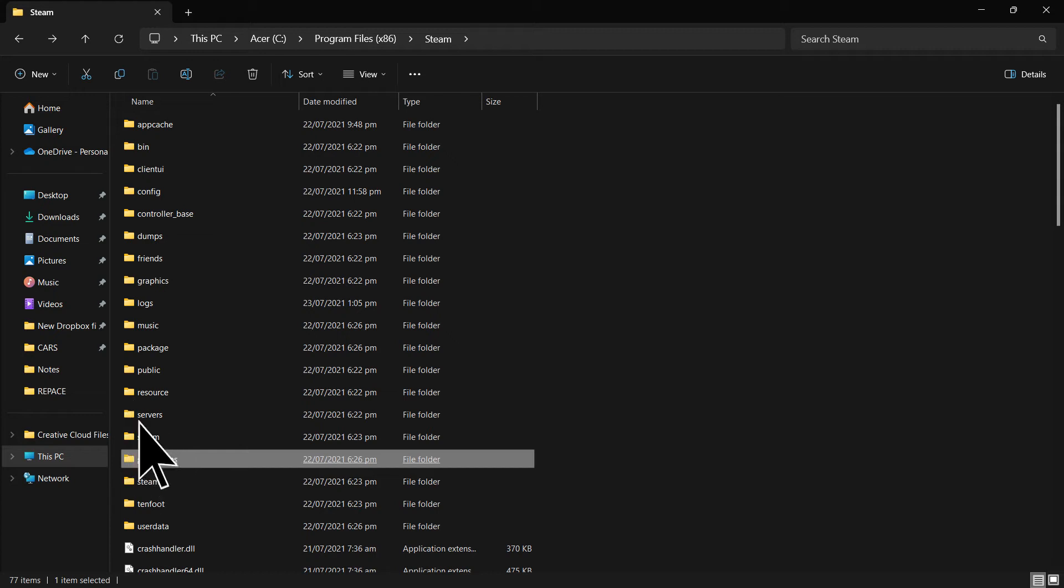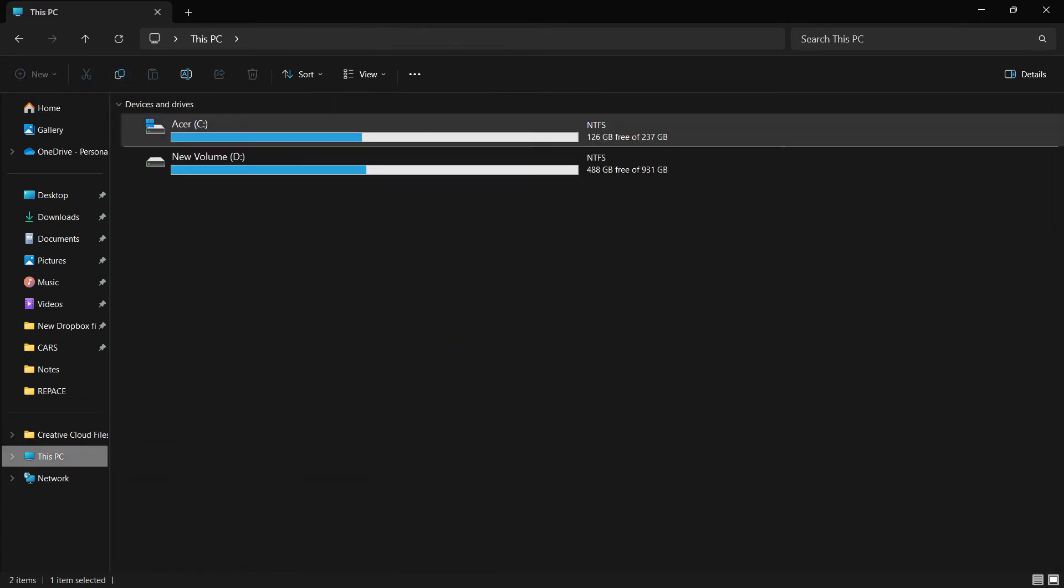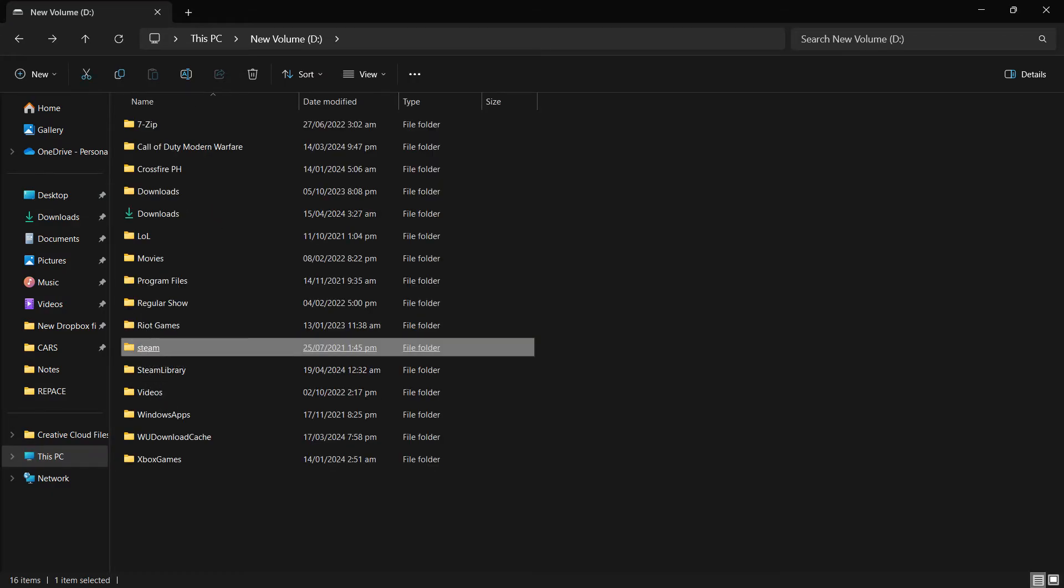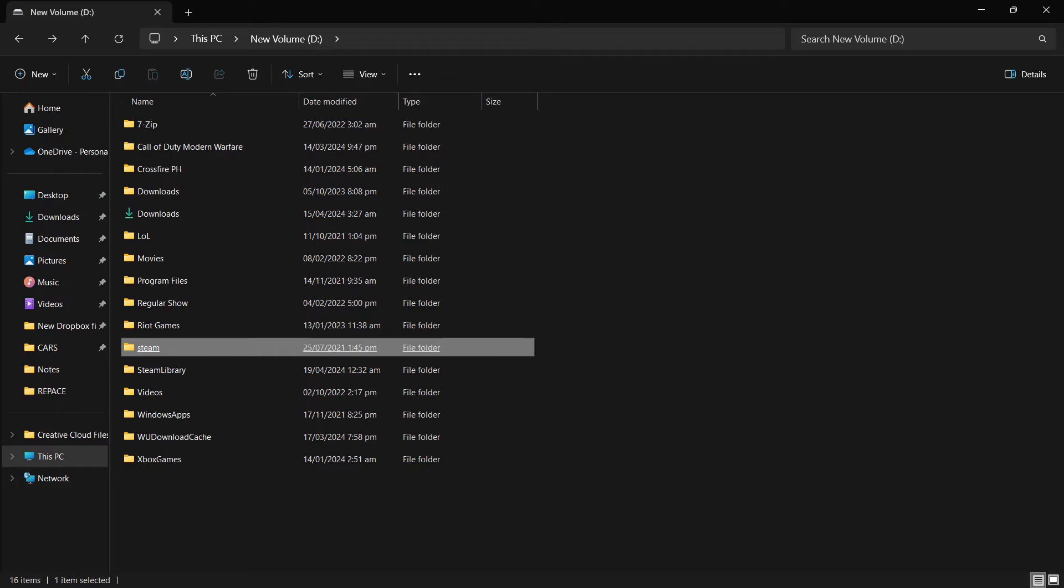Locate the SteamApps folder within the Steam directory. Copy or move the SteamApps folder to a different location on your PC, such as your desktop or an external drive. This folder contains all your installed game files.